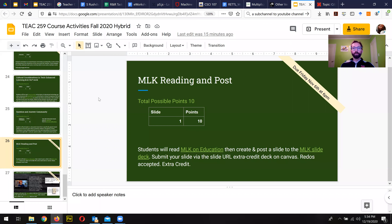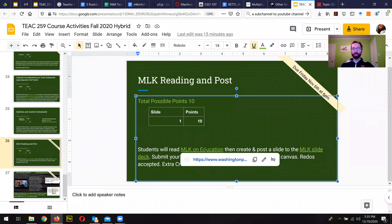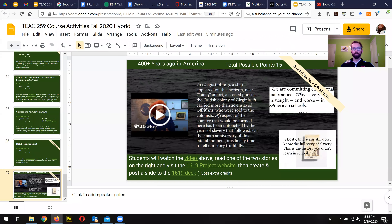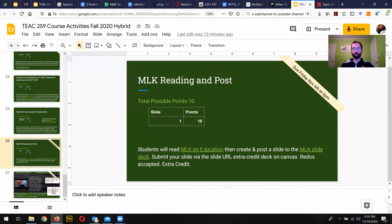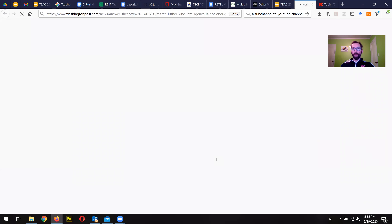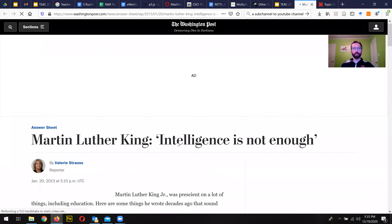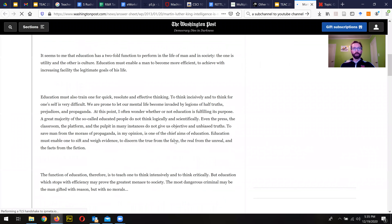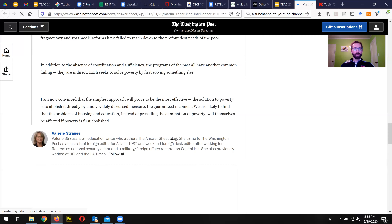In the MLK reading and post, this functions just like a class reading and a slide deck post. So you read MLK on education, which is a Washington Post thread, and then you create a slide based on that. Here's the post that you read, and it's got a bunch of quotes from his work.